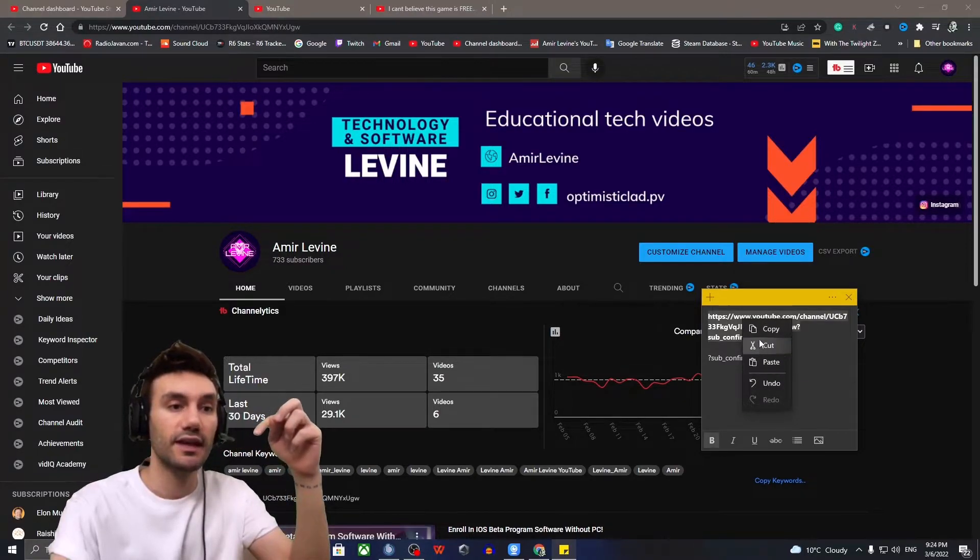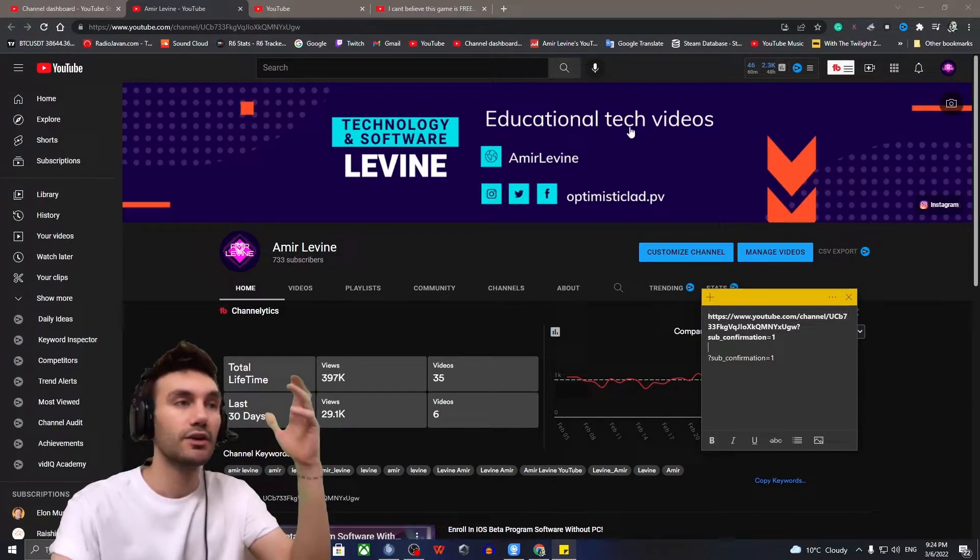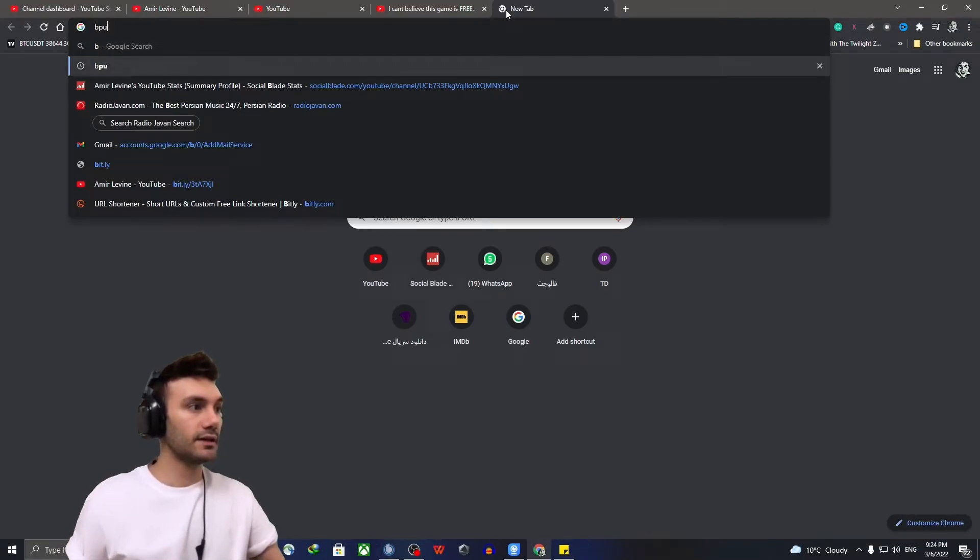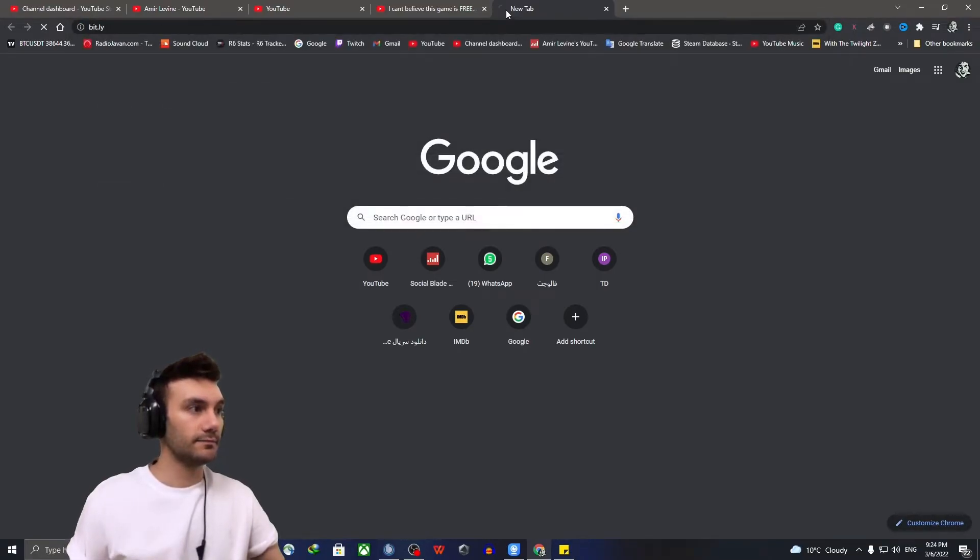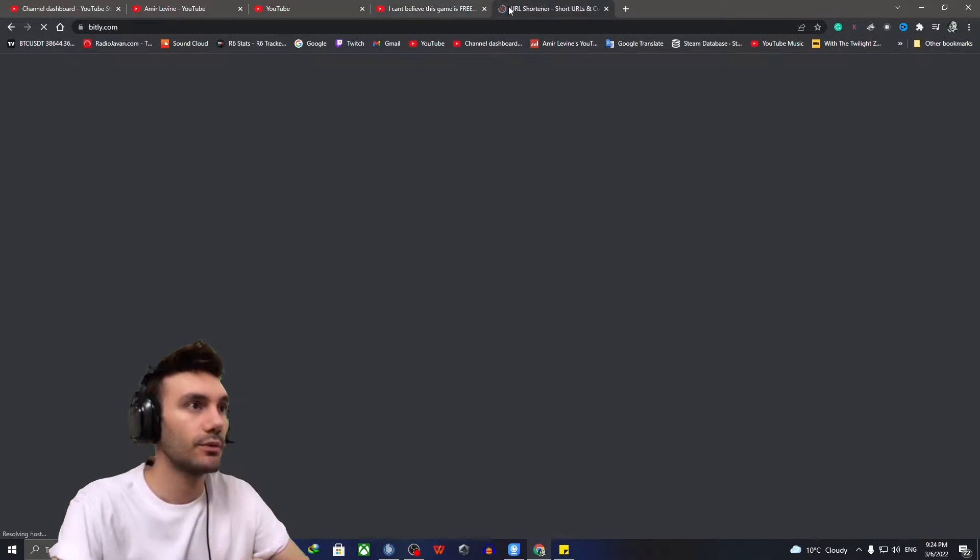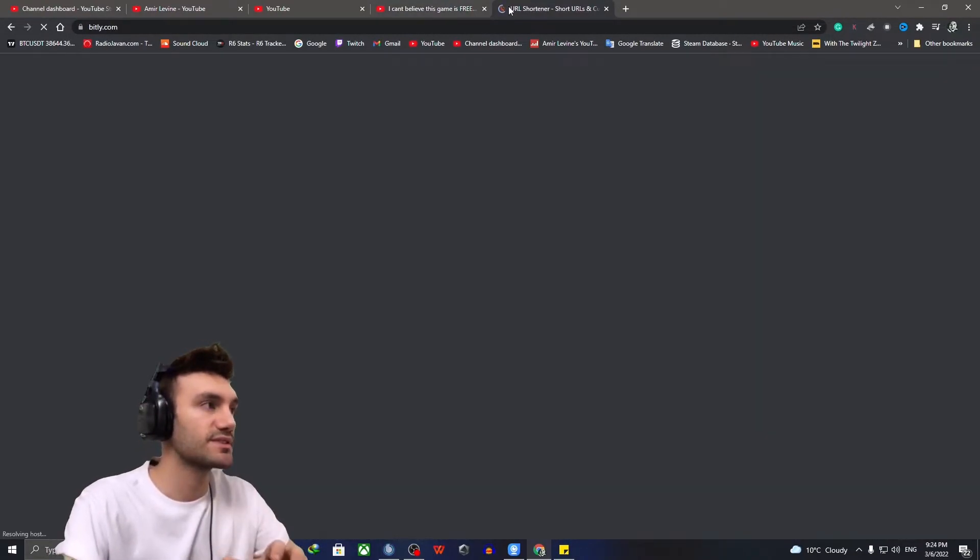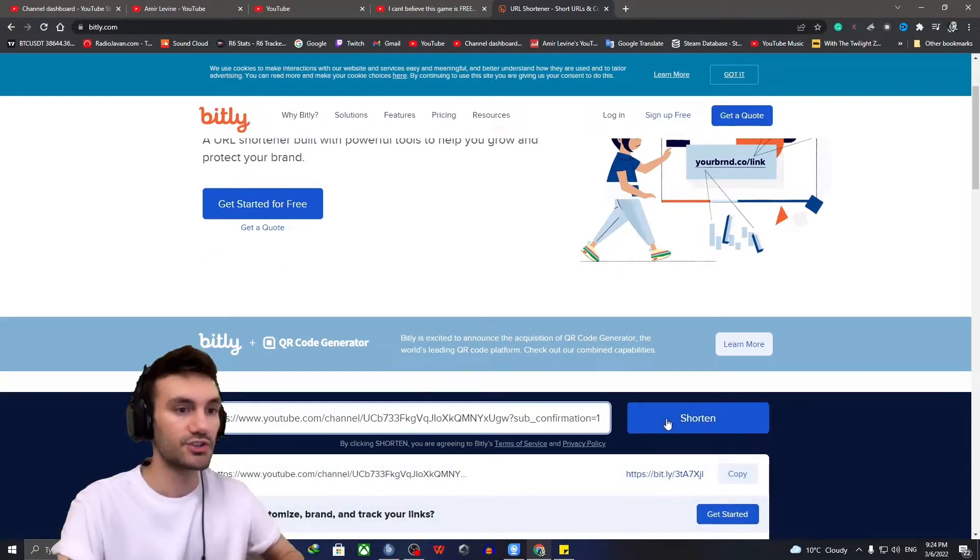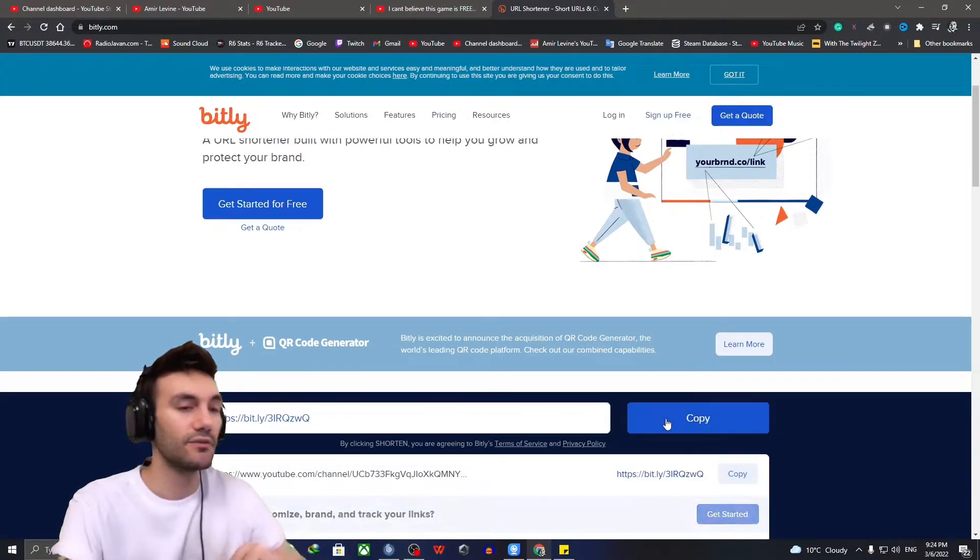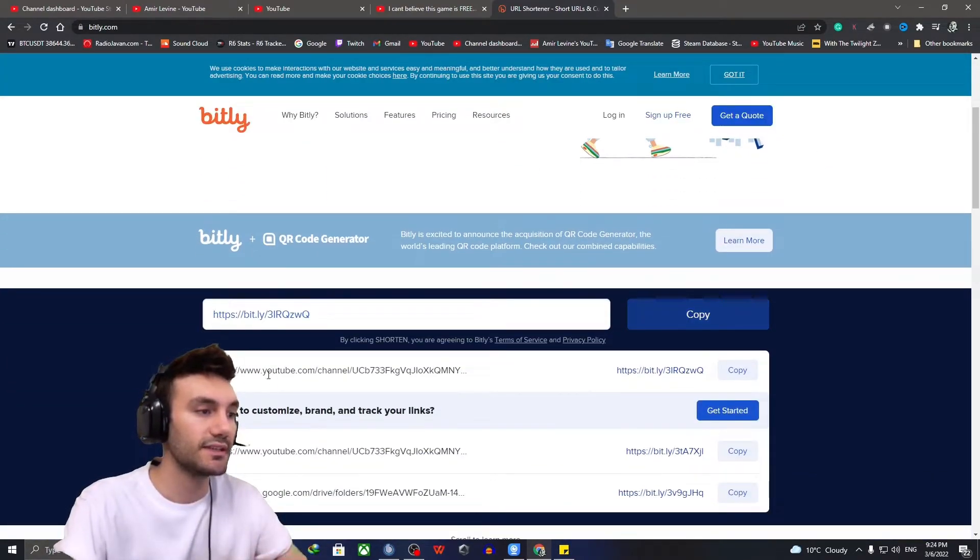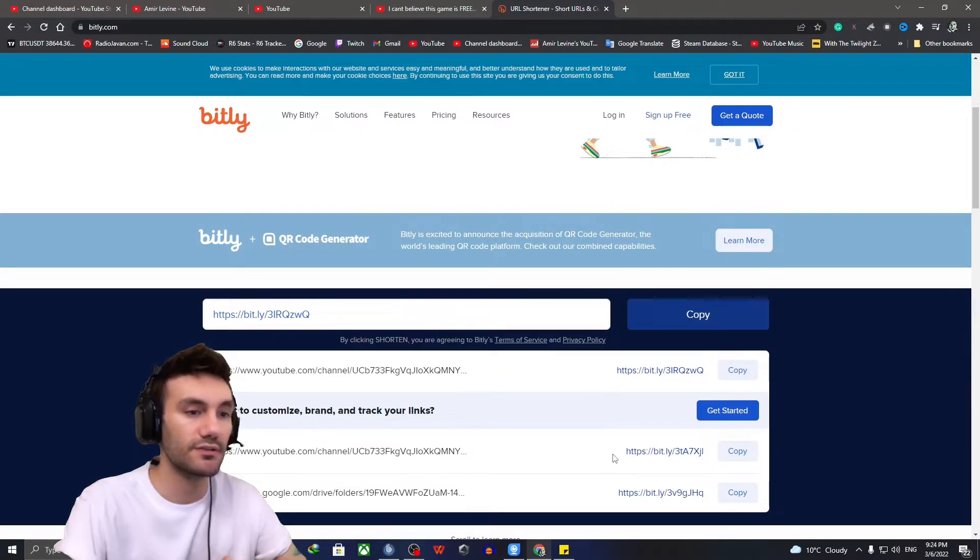And then after that, you can also even shorten it with this website. So you can just paste it over there, click on shorten, and this is the shortened version of this link.